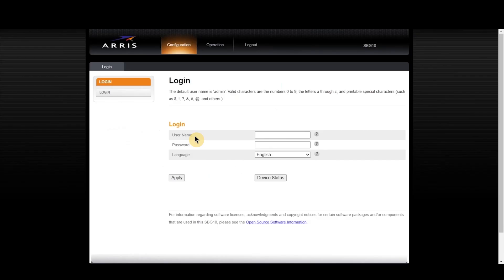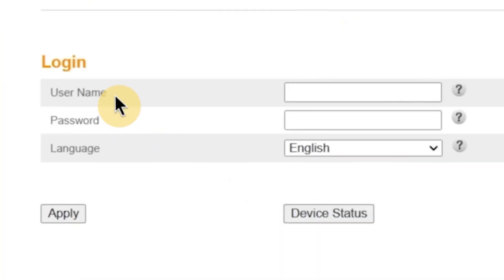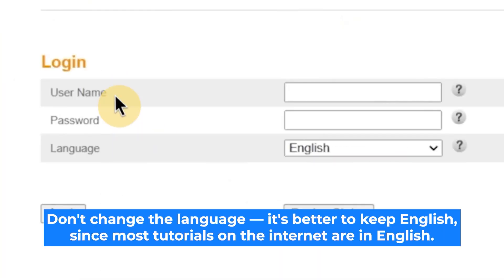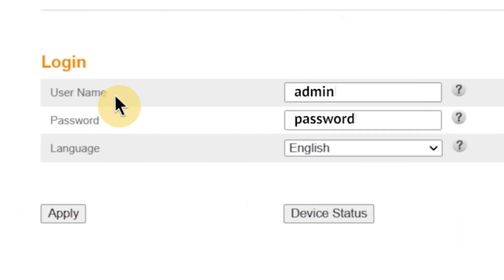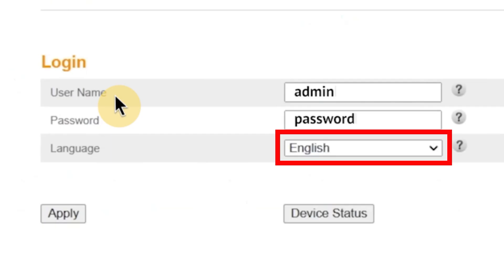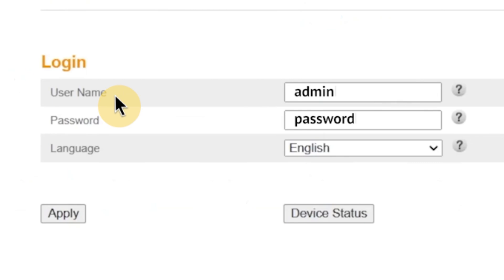So, as I mentioned earlier, the first step is to enter your username and password to access the router's admin panel. At this point, you'll also see an option to choose the language for the router's admin interface. You can select from several available languages depending on the model, but in this case, I'm going to leave it set to English. It's the default and most documentation supports it. Once you've entered the username and password and selected the language, click the apply button to proceed.